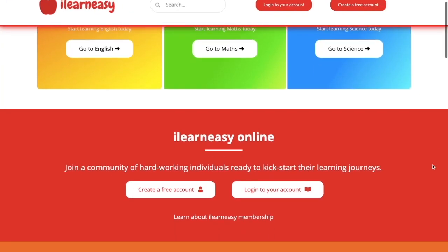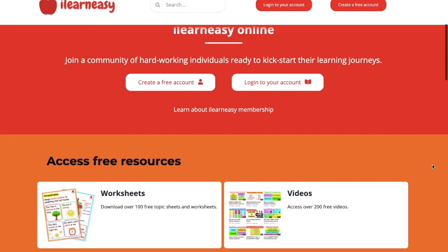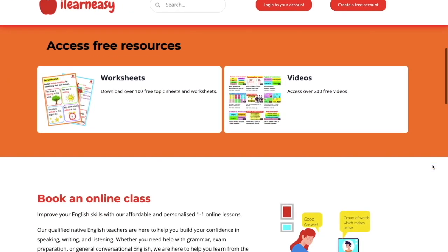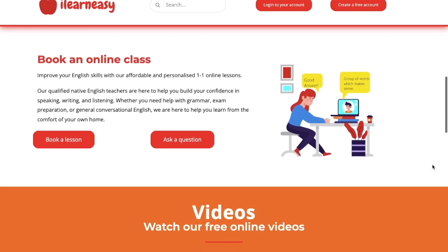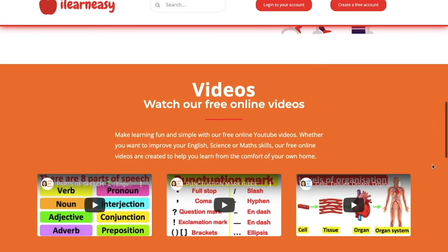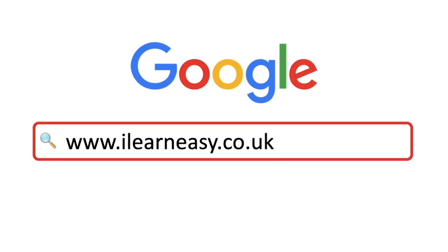To access free topic sheets, worksheets, or to book an online class, visit ilearneasy.co.uk.